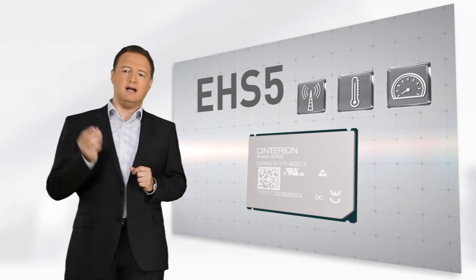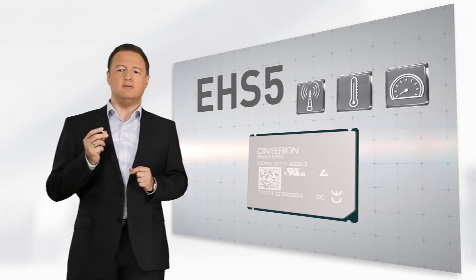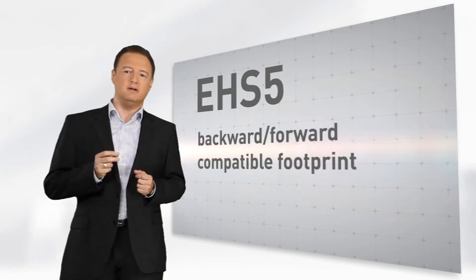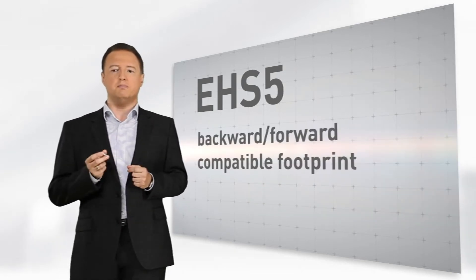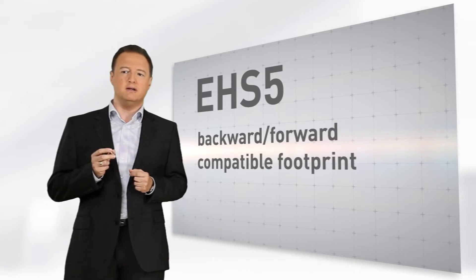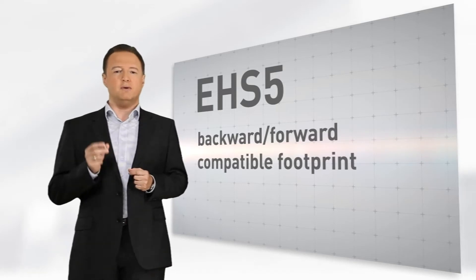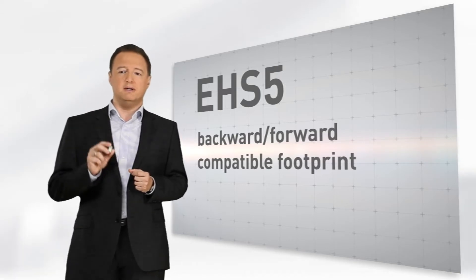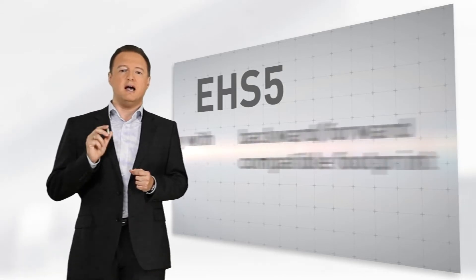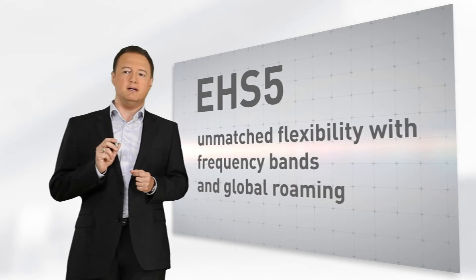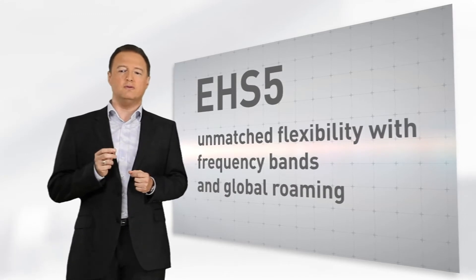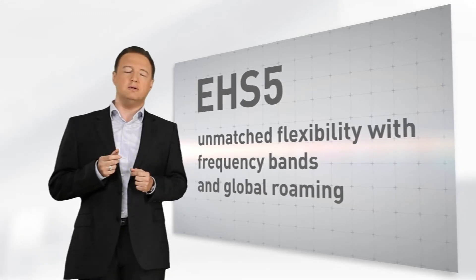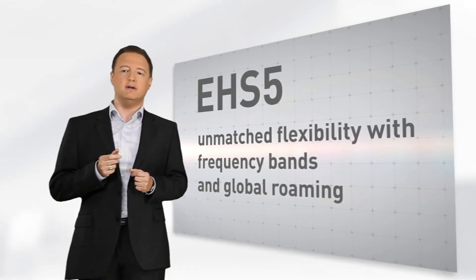This tiny 3G device offering a backward and forward compatible footprint provides with its multi-design capability unmatched flexibility to choose frequency bands and global roaming wherever needed.